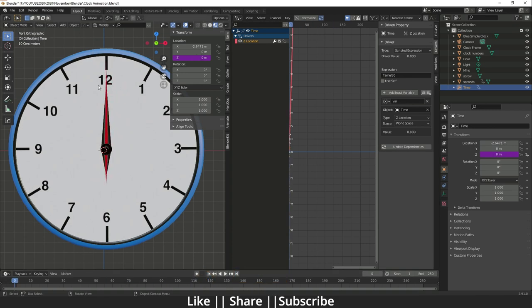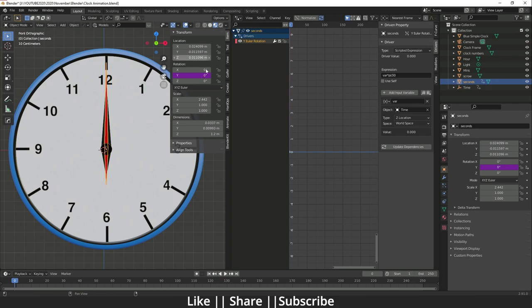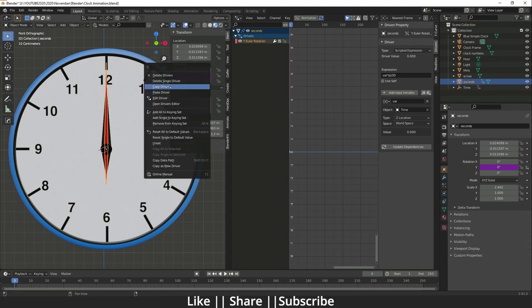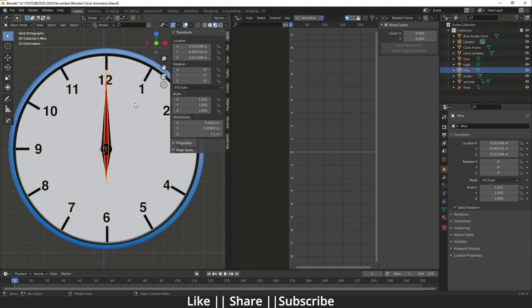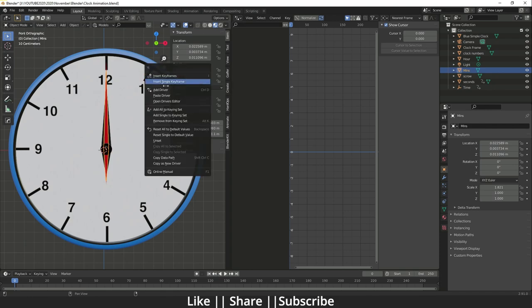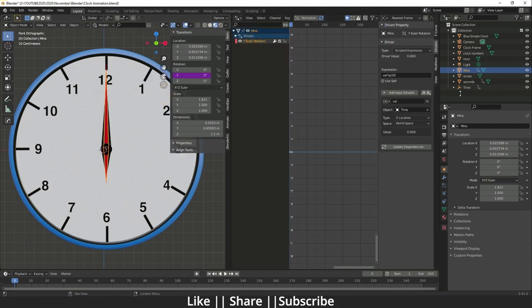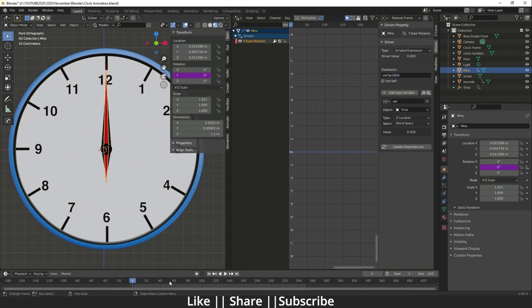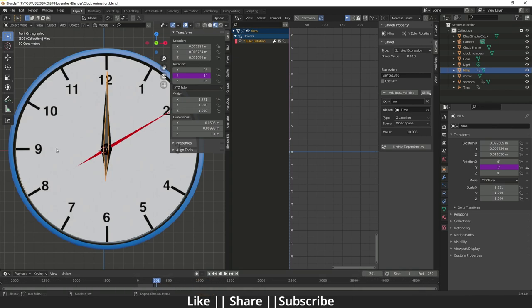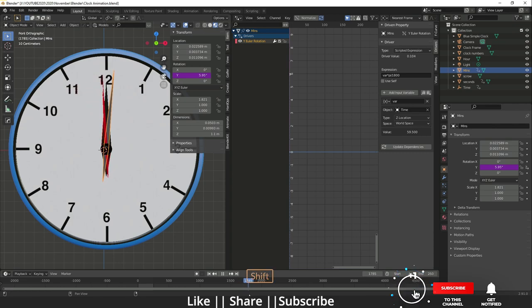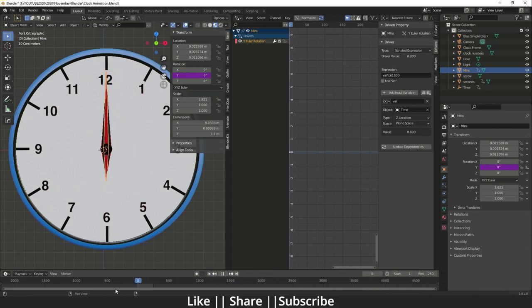Now I'll select the second hand, right-click, and choose Copy Driver. Then I'll select the minute hand, hover over the Y-axis, and do Paste Driver. I only need to change one value in the expression — change 30 to `1800`. Moving the slider to frame 1800, you can see one full minute is complete and the minute hand is working very nicely.